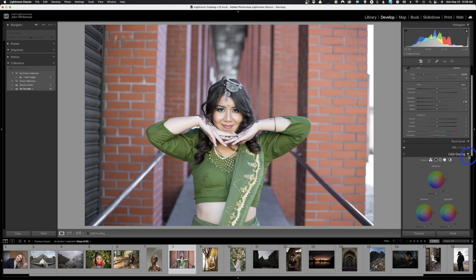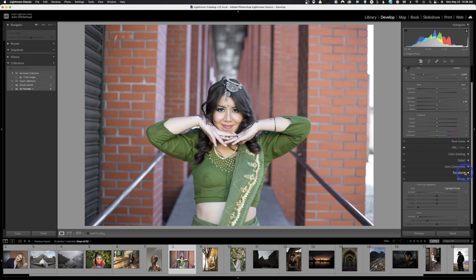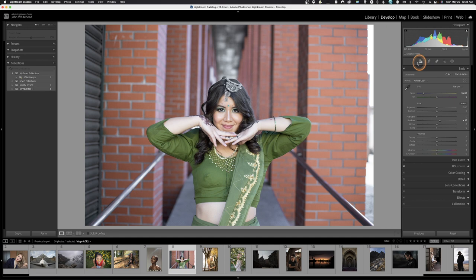There's also Color Grading, Detail (which is sharpening), Lens Correction, Transform, Effects, and Calibration. For right now we're not going to look at that stuff because most of what you'll be doing doesn't involve it. We're keeping it simple today — just global adjustments, making the image better. We took out some blue and adjusted the color balance to be more accurate. The next step is to go in and make a selective adjustment.